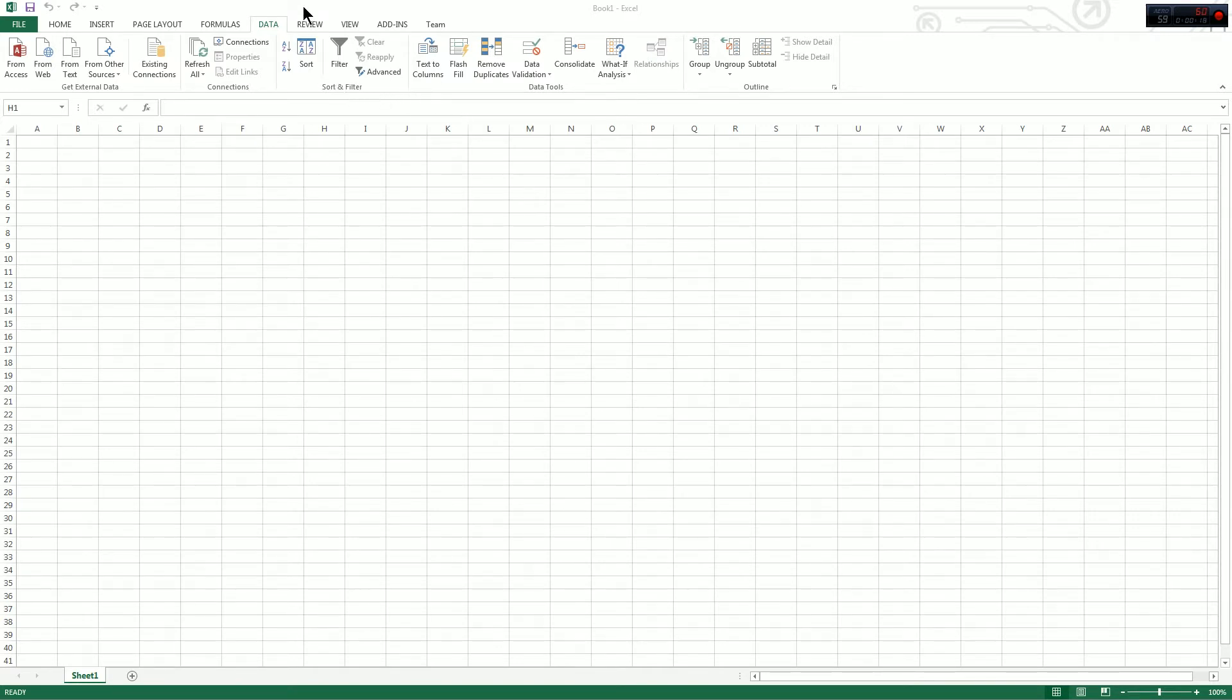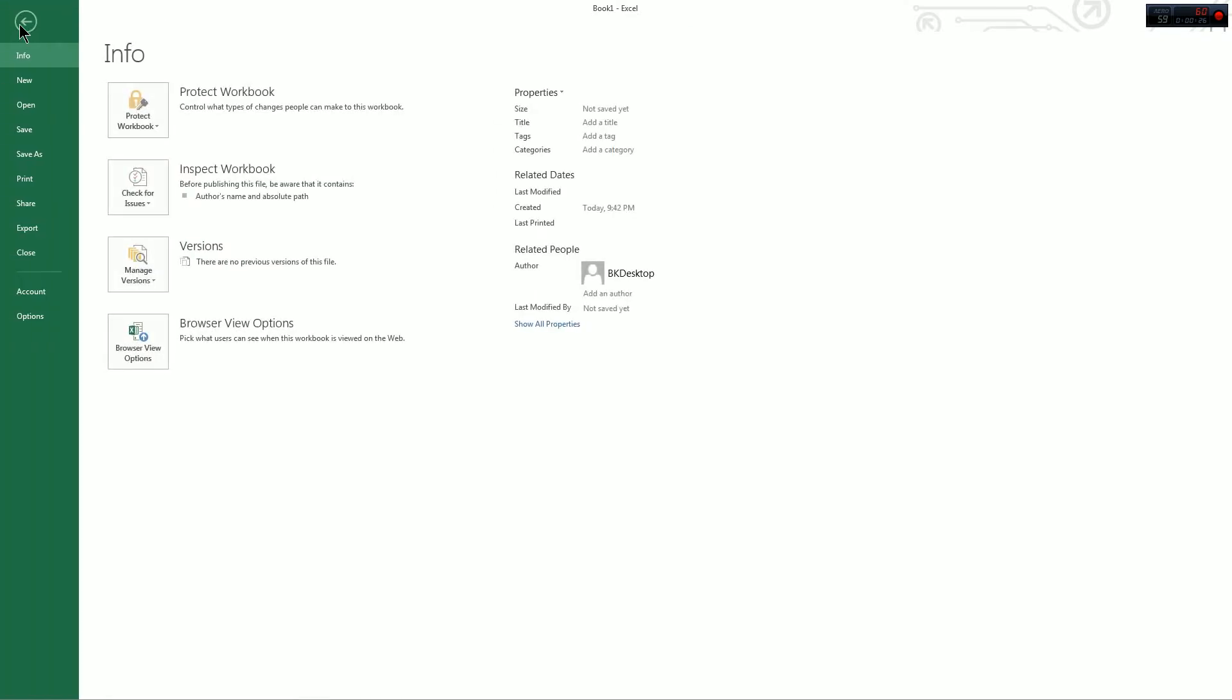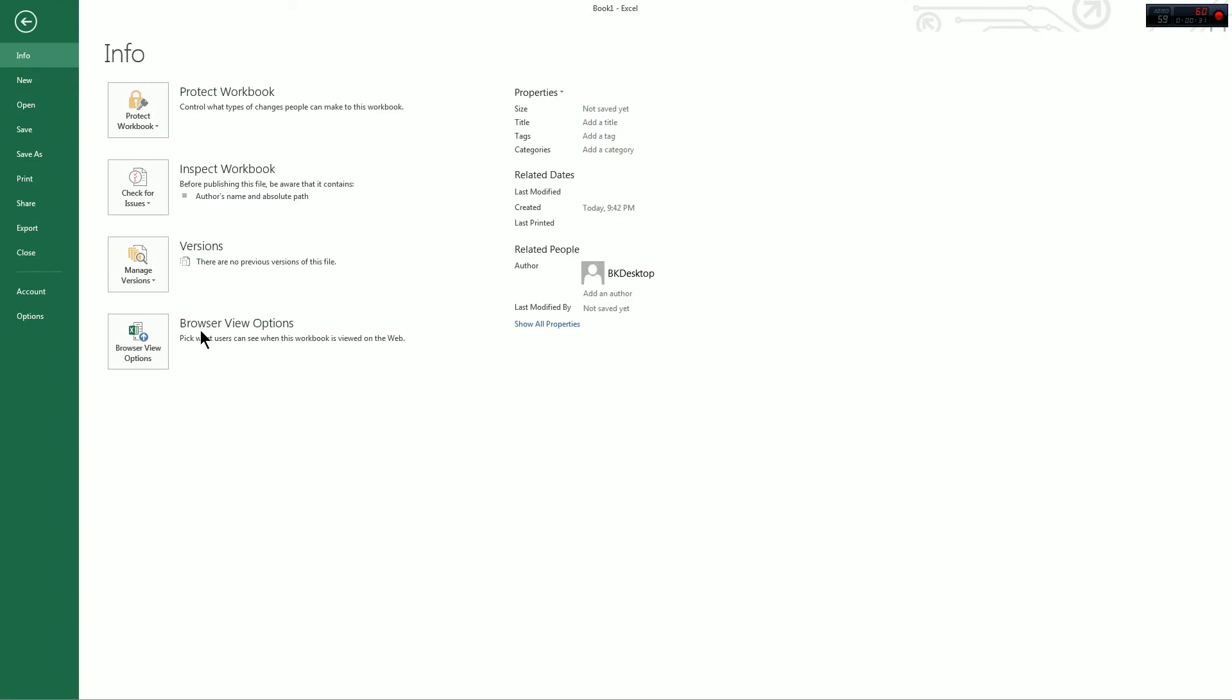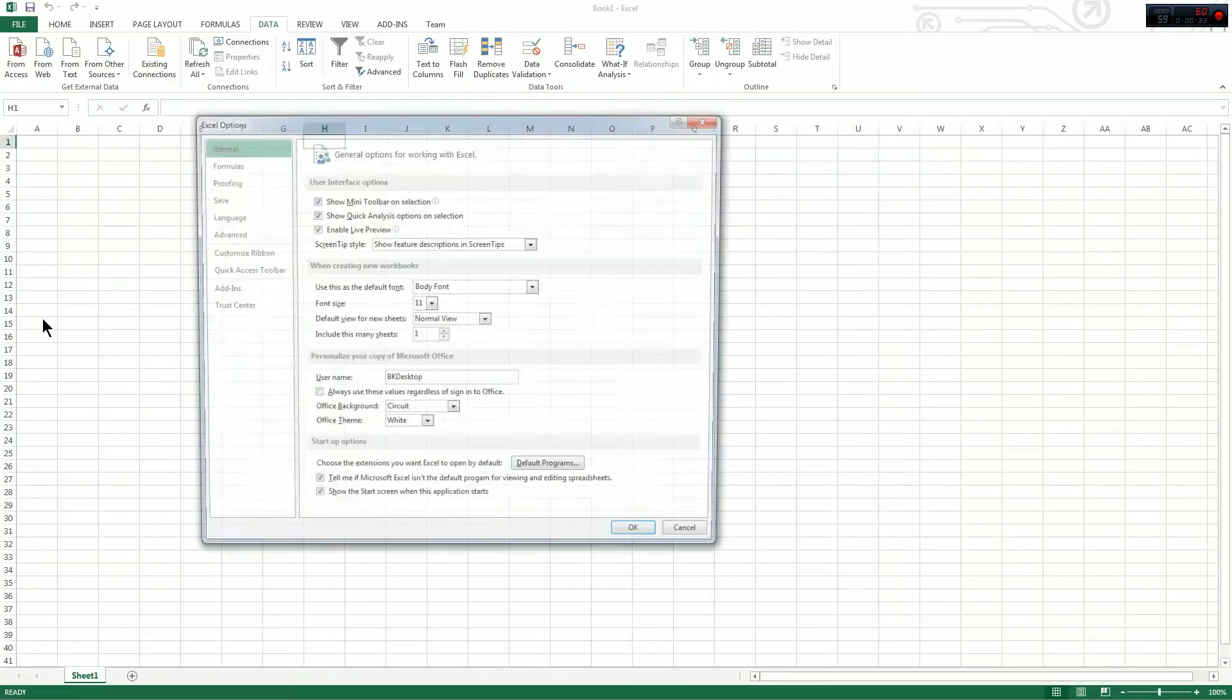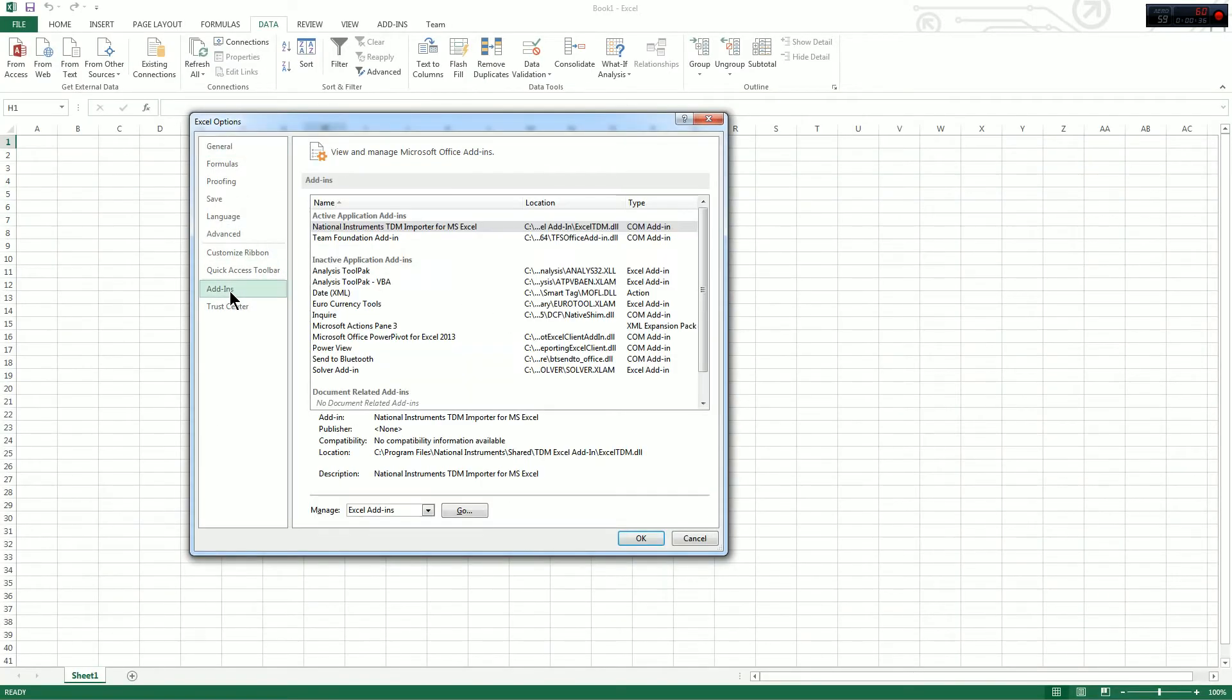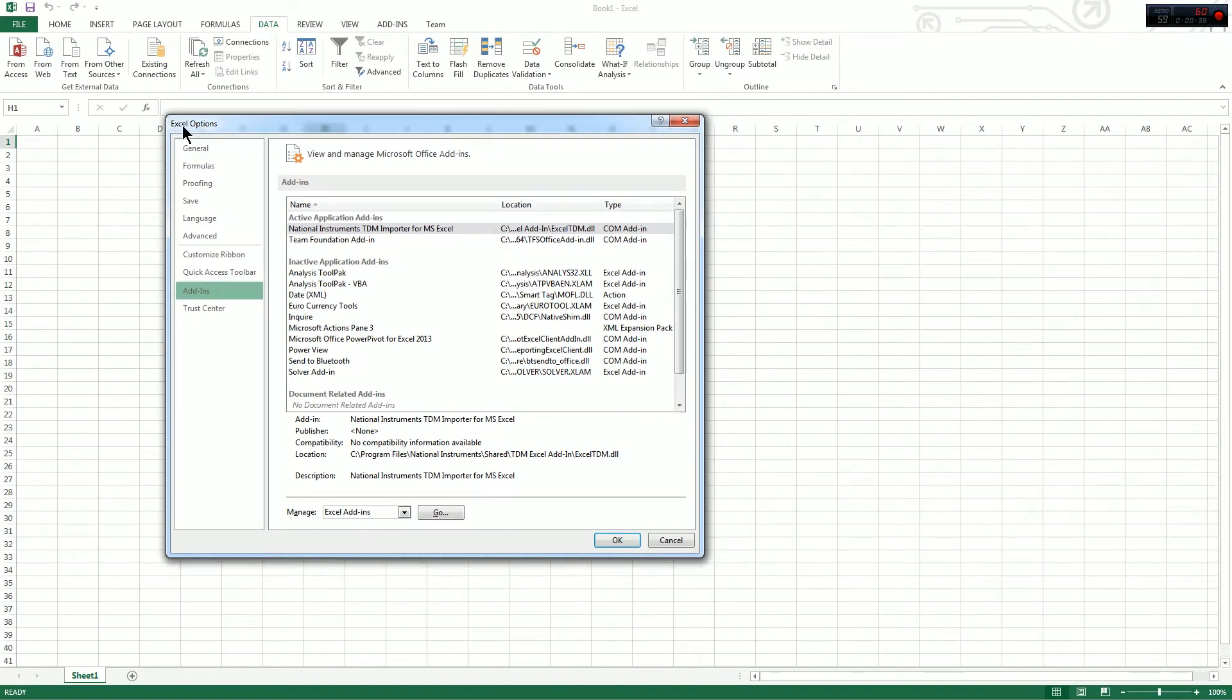In this video, I'm going to be using Excel 2013, but this is a very similar process in all the Excels, so it should be very close. So go ahead and open up your Excel, go to File, Options, and select Add-ins on the left side of the Excel Options window.